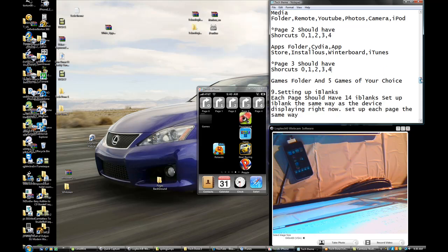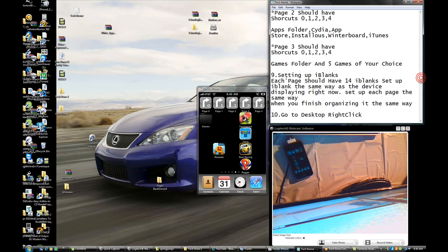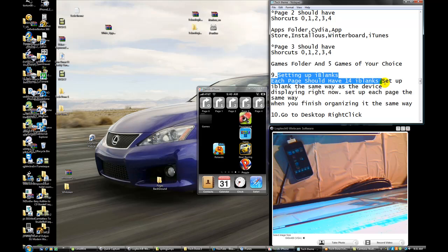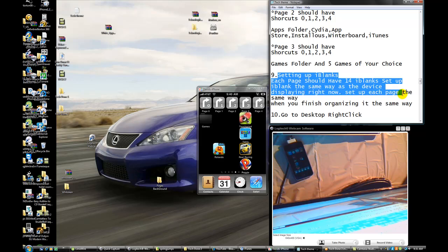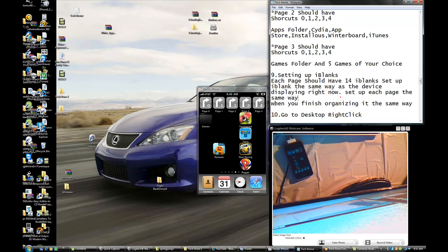Setting up iBlank: each page should have 14 iBlanks set up the same way as the device is displayed right now. Set up each page the same way. When you finish organizing it the same way, you're done.